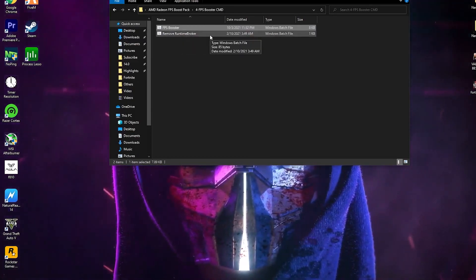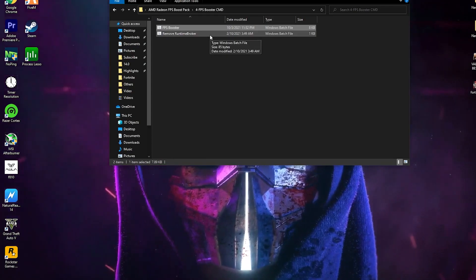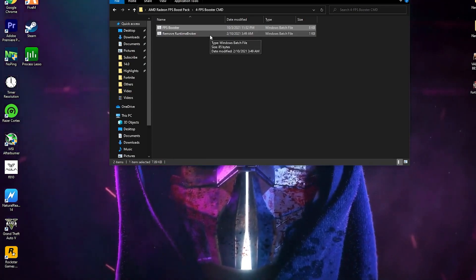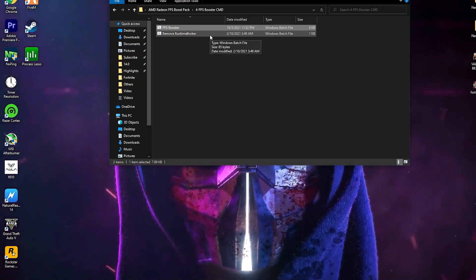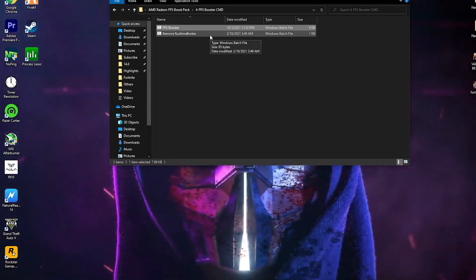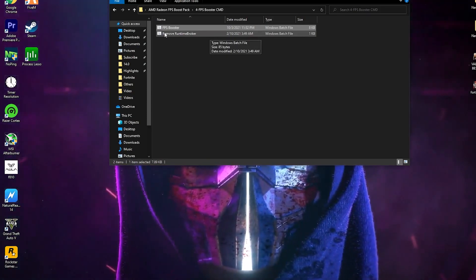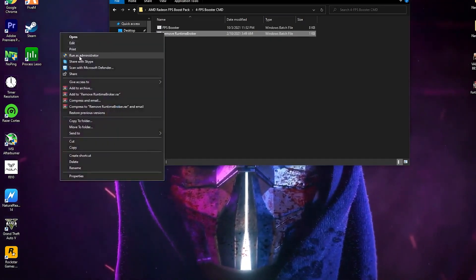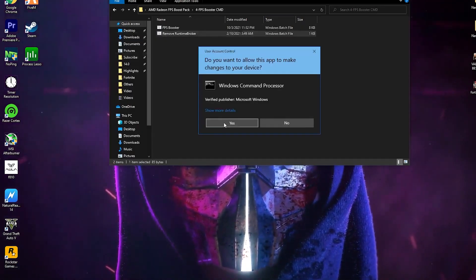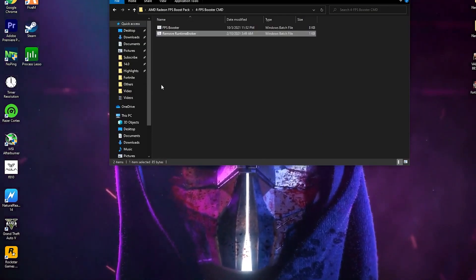The runtime broker is an application which runs in your background when you play games or use your PC, and it uses a lot of your CPU, RAM, and GPU. Therefore, I recommend you also install this file on your PC. Again, right click on this file, click run as administrator, click yes, and install this file on your PC.